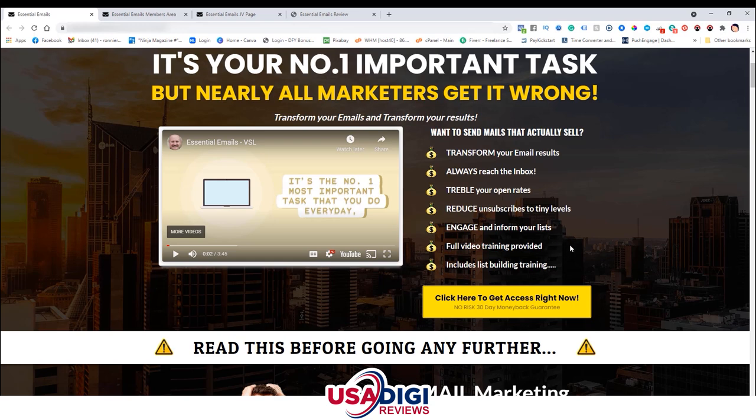Full video training provided, includes list building training. Before you click the yellow button on this sales page, make sure to head to the bonus page and click on the green button to lock in your bonuses in the backend of Warrior Plus. So Essential Emails is email marketing training. Every single marketer knows that email marketing is the number one essential thing you need to learn to become successful. You need to become a master with email marketing because everyone knows that your list is the backbone of any business — it's how you're going to make the most sales and get the best traffic to anything you're selling online.